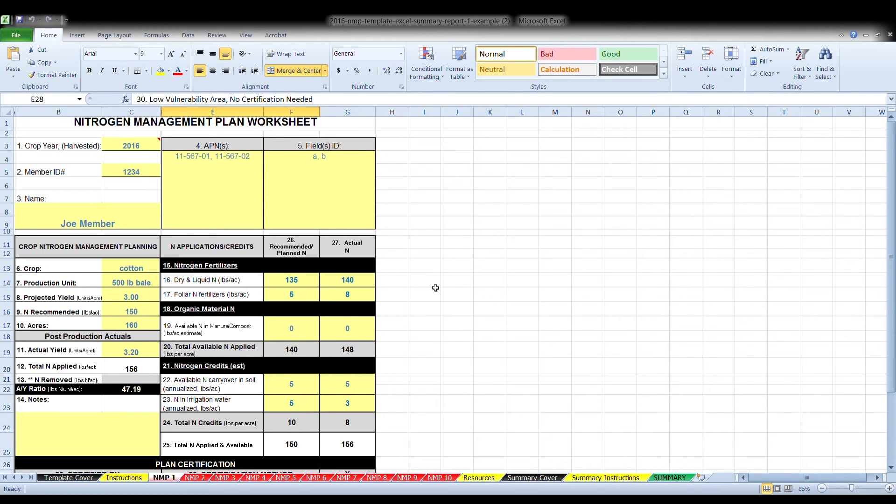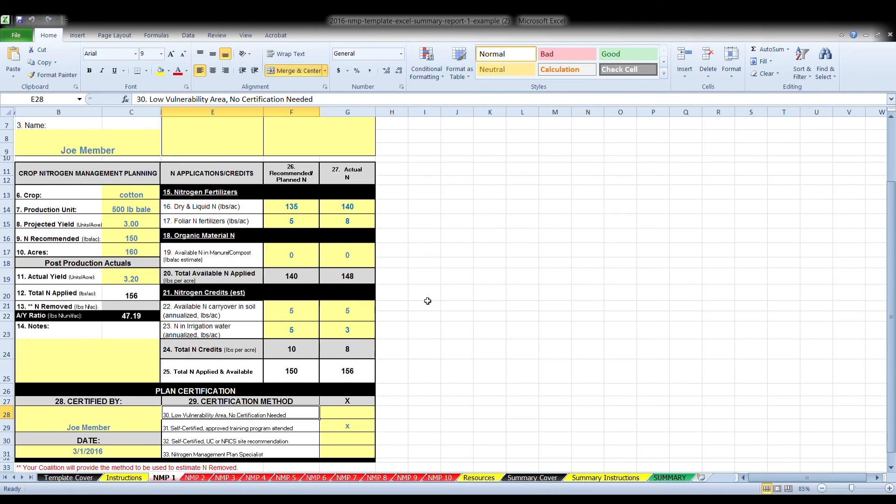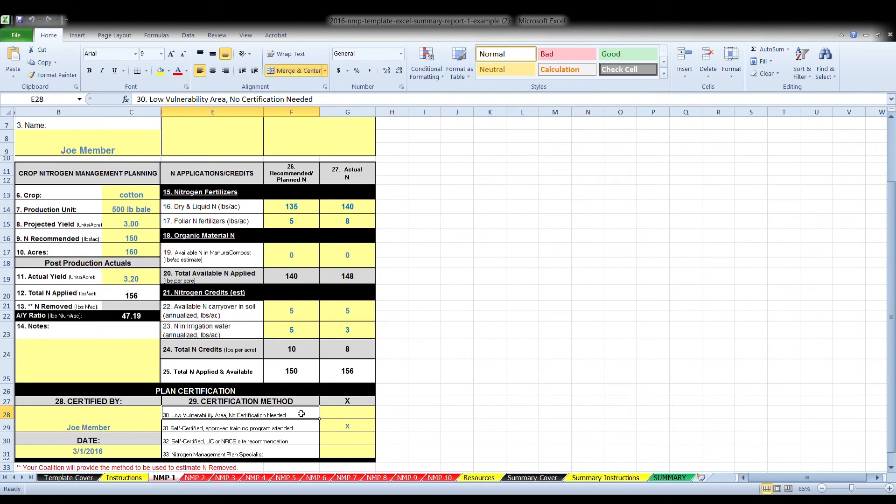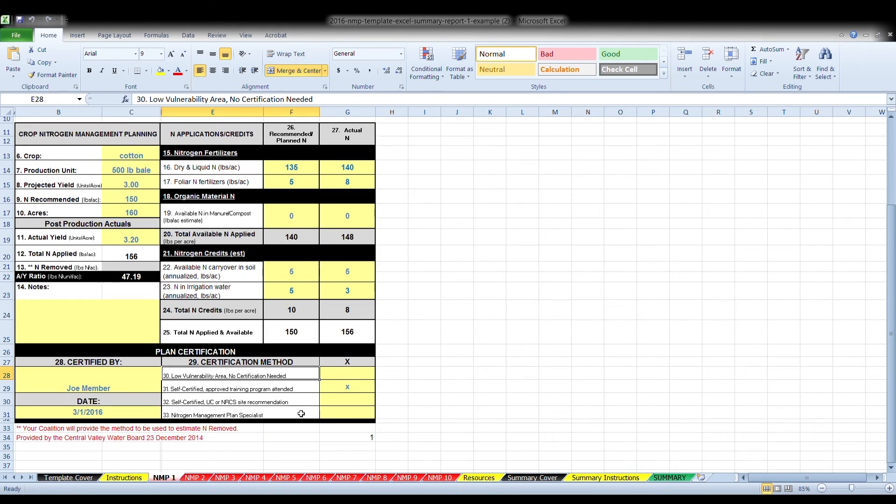Once you've completed column 26, you can move down to plan certification. Box 29 certification method, you will place an X in the box below for the method used.